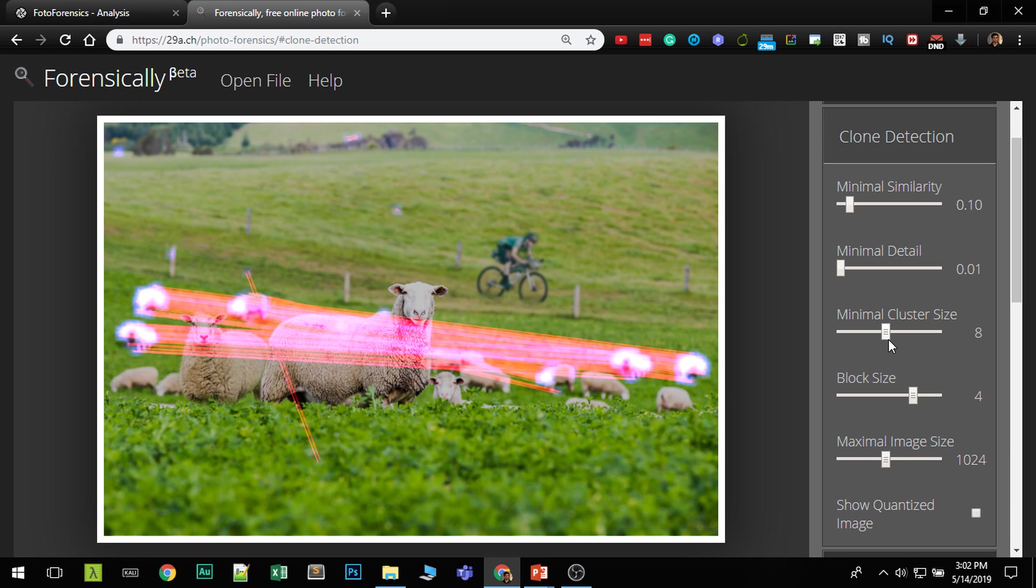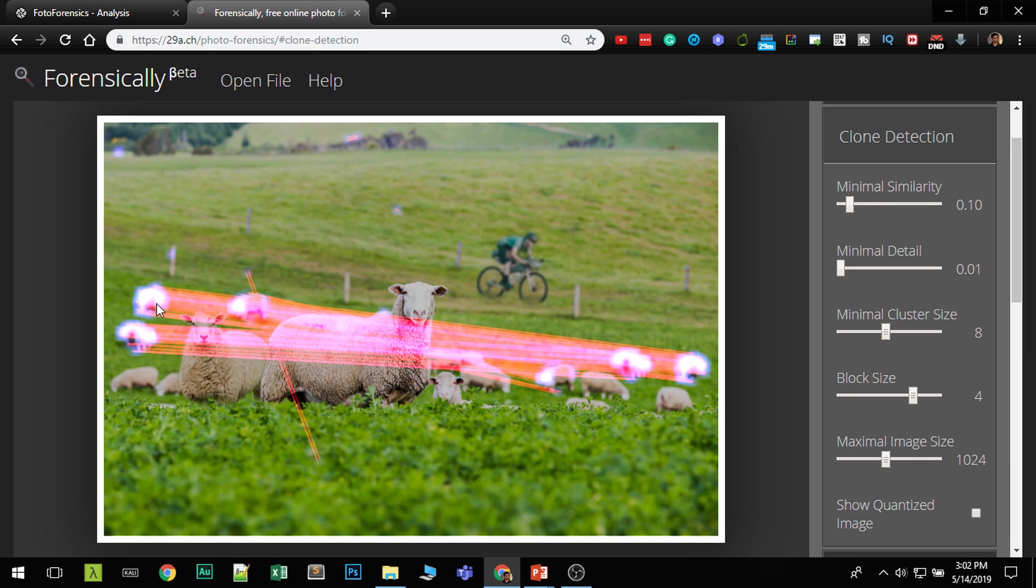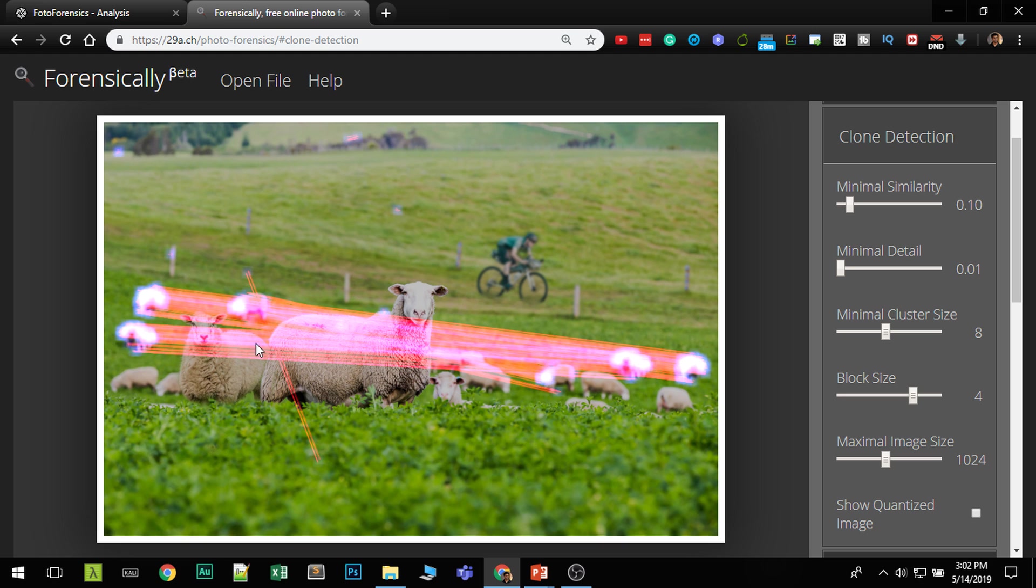Now what happened here is these red lines indicate two image objects are similar, which means either this is a clone of this or this is a clone of this. Now I showed you earlier, there was a dark area on this ship, which indicates that this ship was copied over here. Again, you can see these ships are cloned also. So the clone detection tool will easily identify if there's any cloning happened in the image.